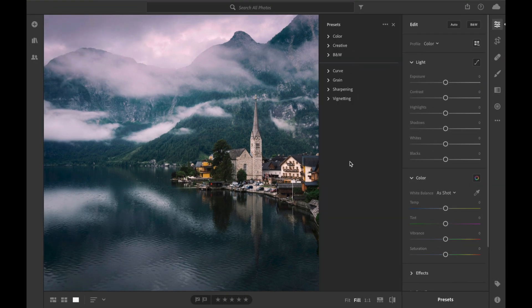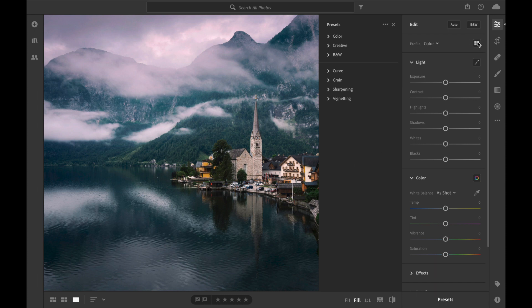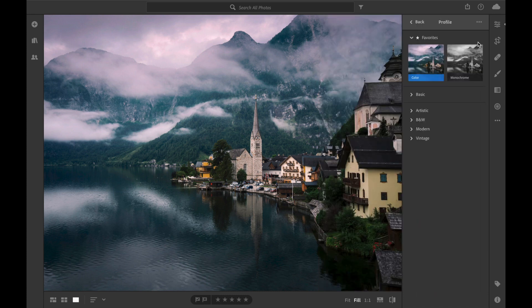You can see we have the basic presets. Go to the profiles. We just have the basic profiles loaded in.